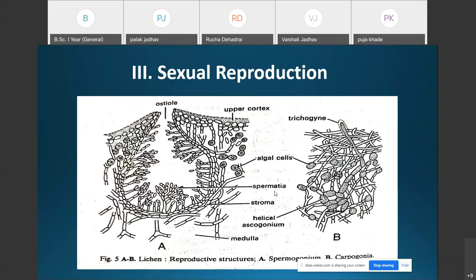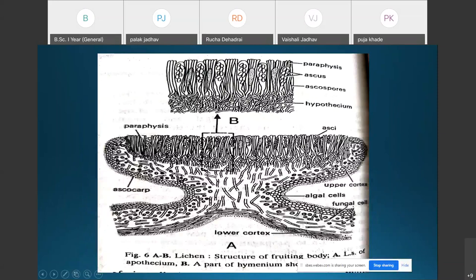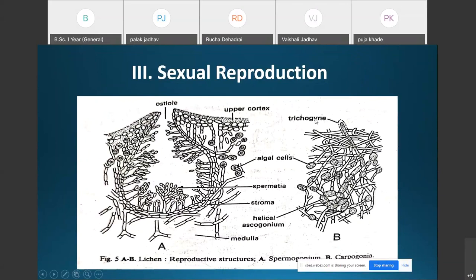The spermogonium and carpogonium grow close to each other so the spermatia reach the projected trichogyne. On dissolution of the walls between the spermatium and the trichogyne, the nucleus of the spermatium migrates into the carpogonium through the trichogyne and the male nucleus fuses with the female nucleus in the helical portion.